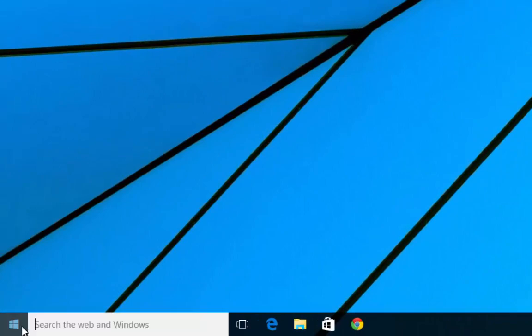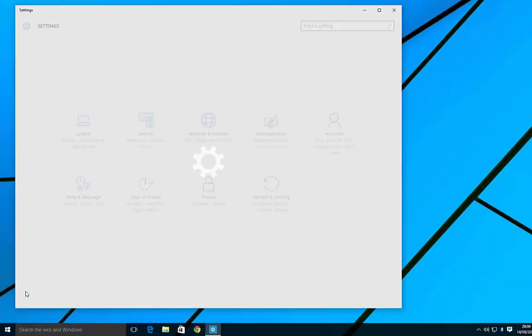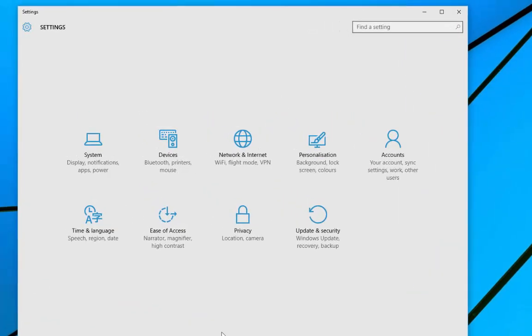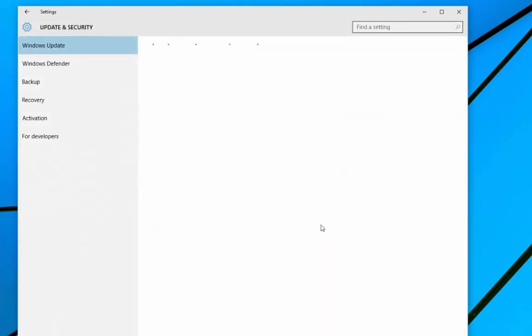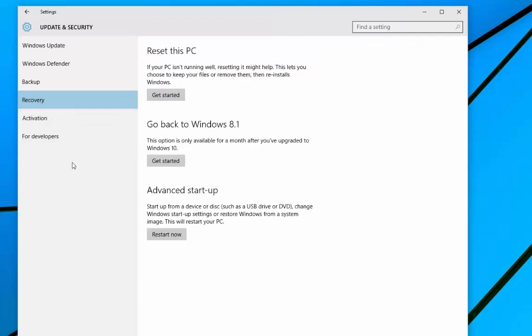Okay, so from the desktop go down to Start and left click. Then we go to Settings and left click. Within Settings we want to go to Update and Security, left click. Then within Update and Security we've got Recovery. We want to left click there.